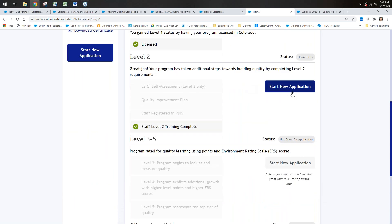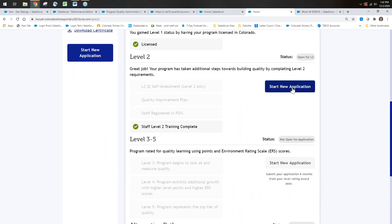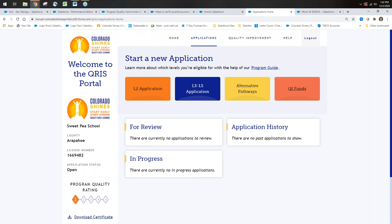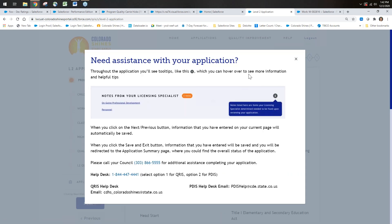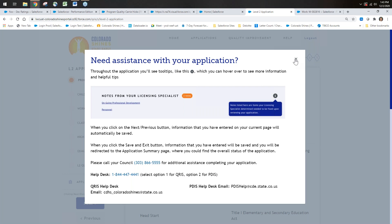I'm going to start a new level two application. There are two ways to get there: you can click the 'Start New Application' button, or click the button on the left which shows all applications as well as application history. If the program has had previous ratings, whether they have a rating available for review, or whether it's in progress, that all shows up here. Then there's a message with contact numbers—the council, the help desk number and email, and the PDIS help desk email address. Click the X to close it.